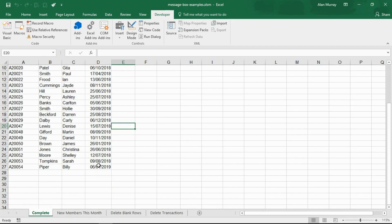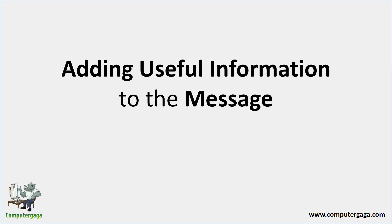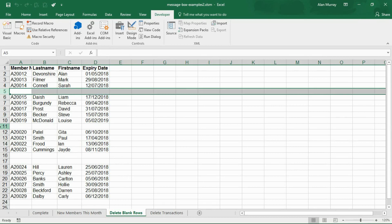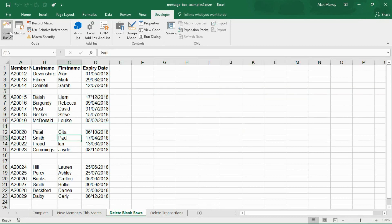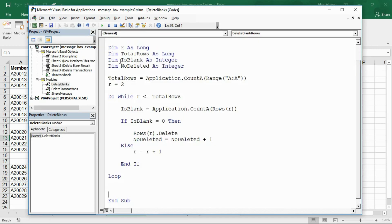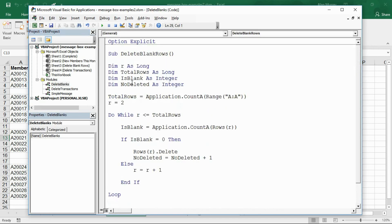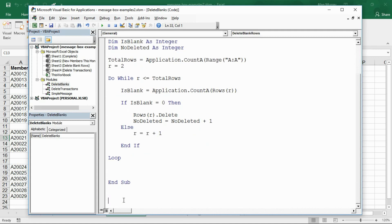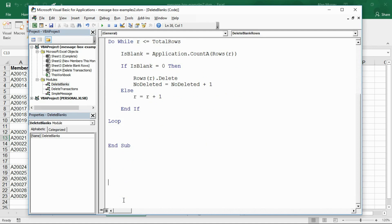Okay, so let's take that a step further and add some additional information to our message. Now on screen I have a list with some blank rows. If I go into the visual basic editor, I have a module called delete blanks. We have a macro that does the job of deleting those blank rows.